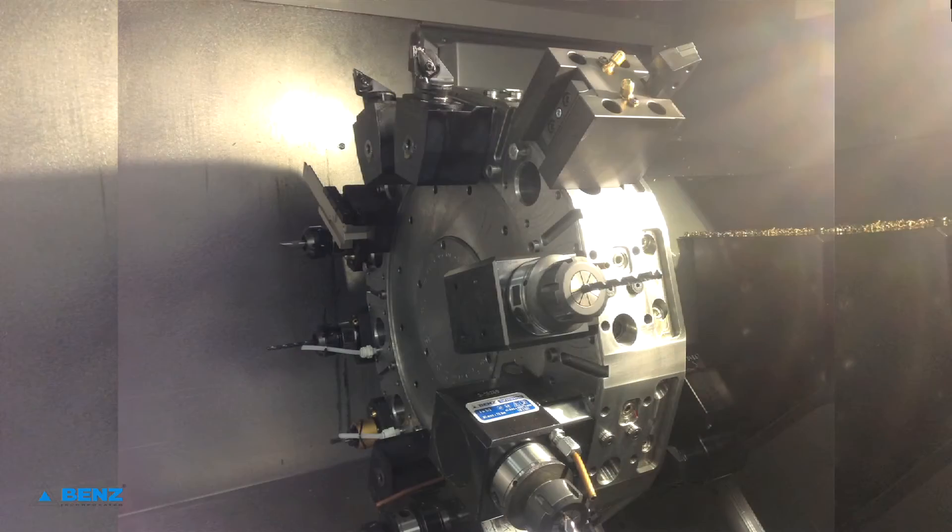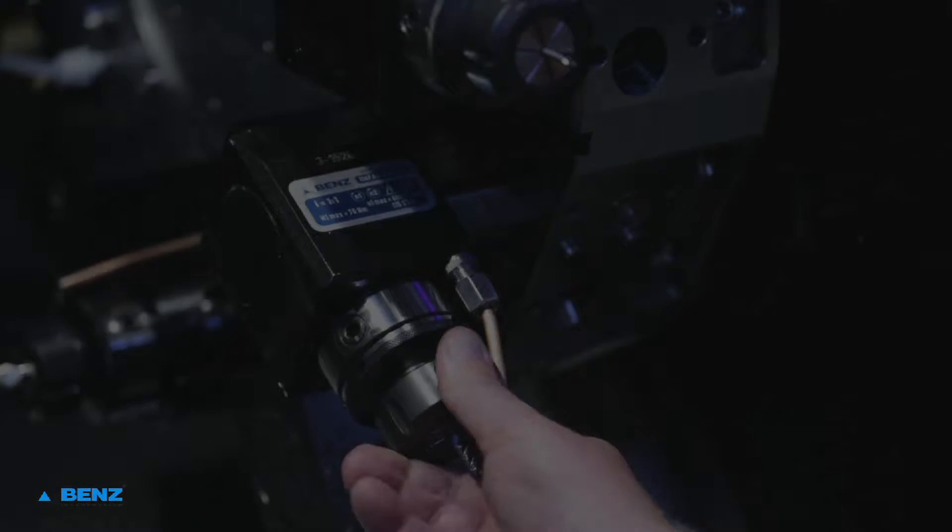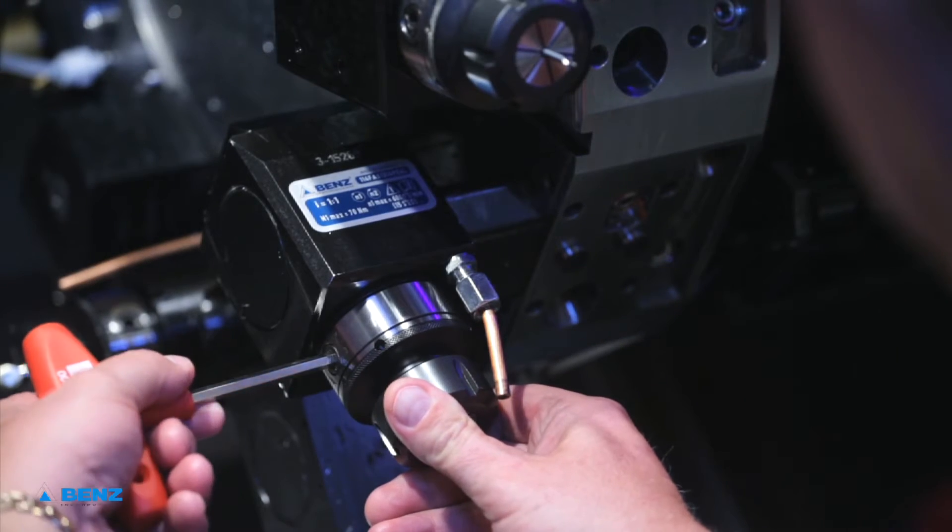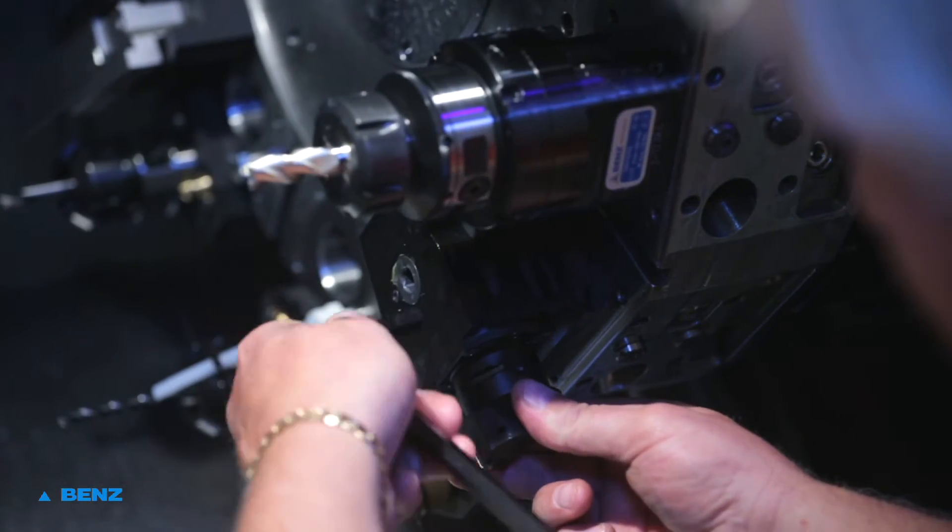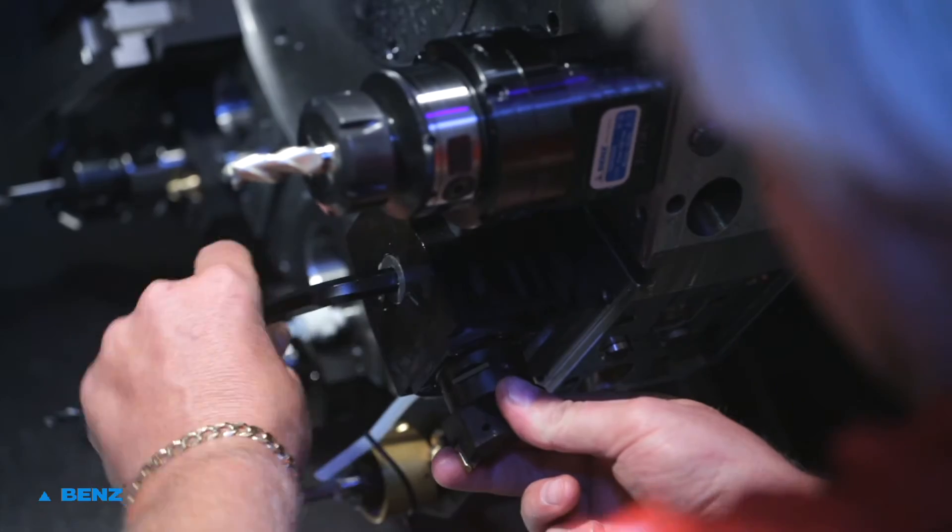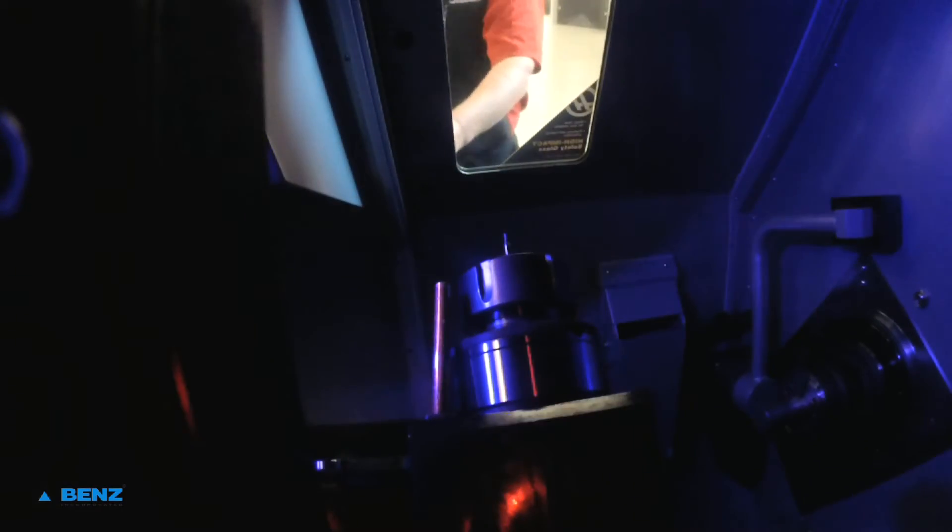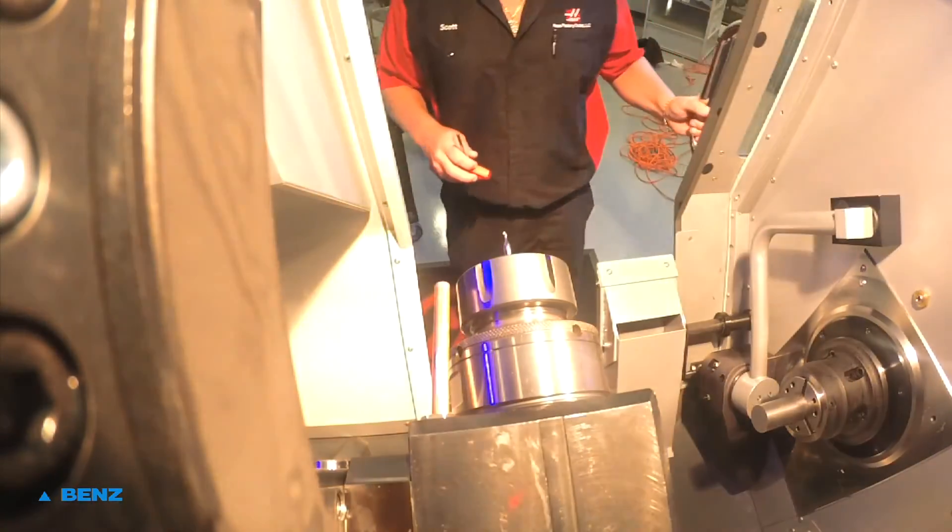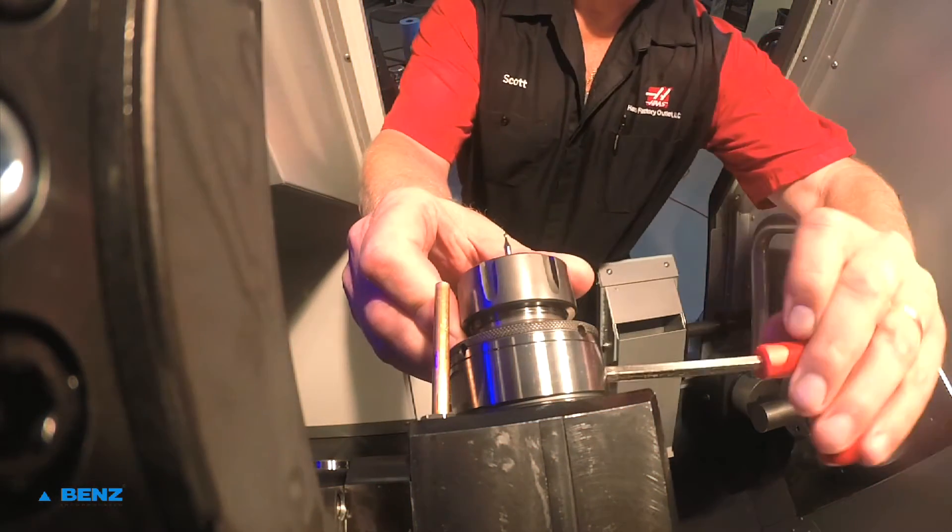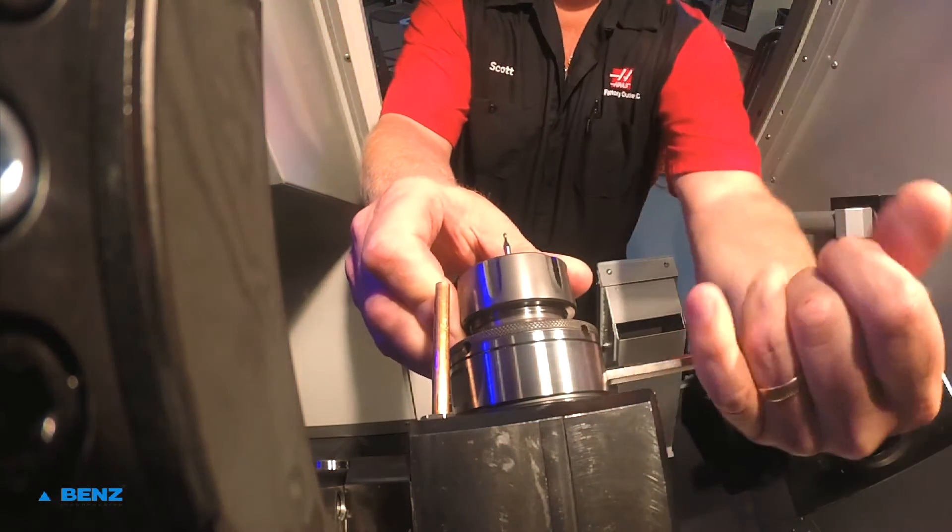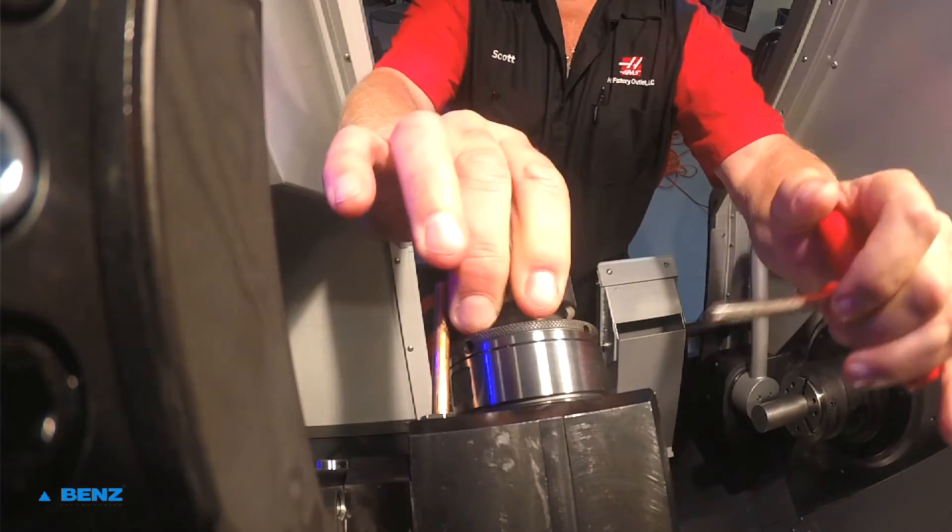The lathe was set up with a total of 12 static and live tools in the turret. For this setup, we used a combination of Ben's SolidFix for the live tools and Ben's Capto for the static turning, threading, grooving, and cut-off tools. The concept is to mount and leave the live and static tools in the turret and utilize safe, one-handed SolidFix quick-change adapters to allow for 10- to 15-second tool changes when required.